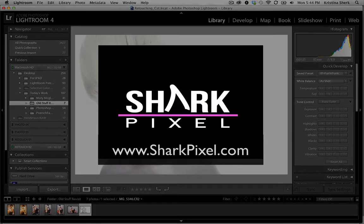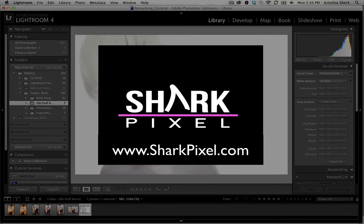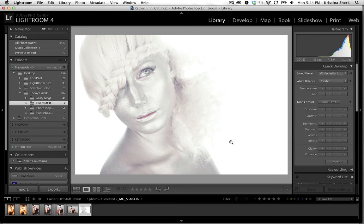Hey folks, Christy from Shark Pixel here and in this quick video I just want to show you how you would install presets that you've purchased off the Shark Pixel website into your Adobe Lightroom.